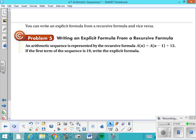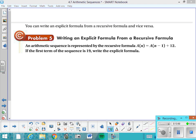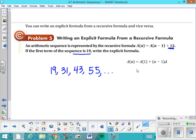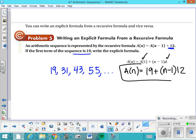One last problem: if you're given a recursive formula, can you write an explicit formula from it? Write out the sequence first — from the recursive formula, the common difference is 12 and the sequence starts at 19. So: 19, 31, 43, 55. Now convert to explicit: A of N equals A of 1 — which is 19 — plus (N minus 1) times 12. And that's it. See you in class tomorrow.